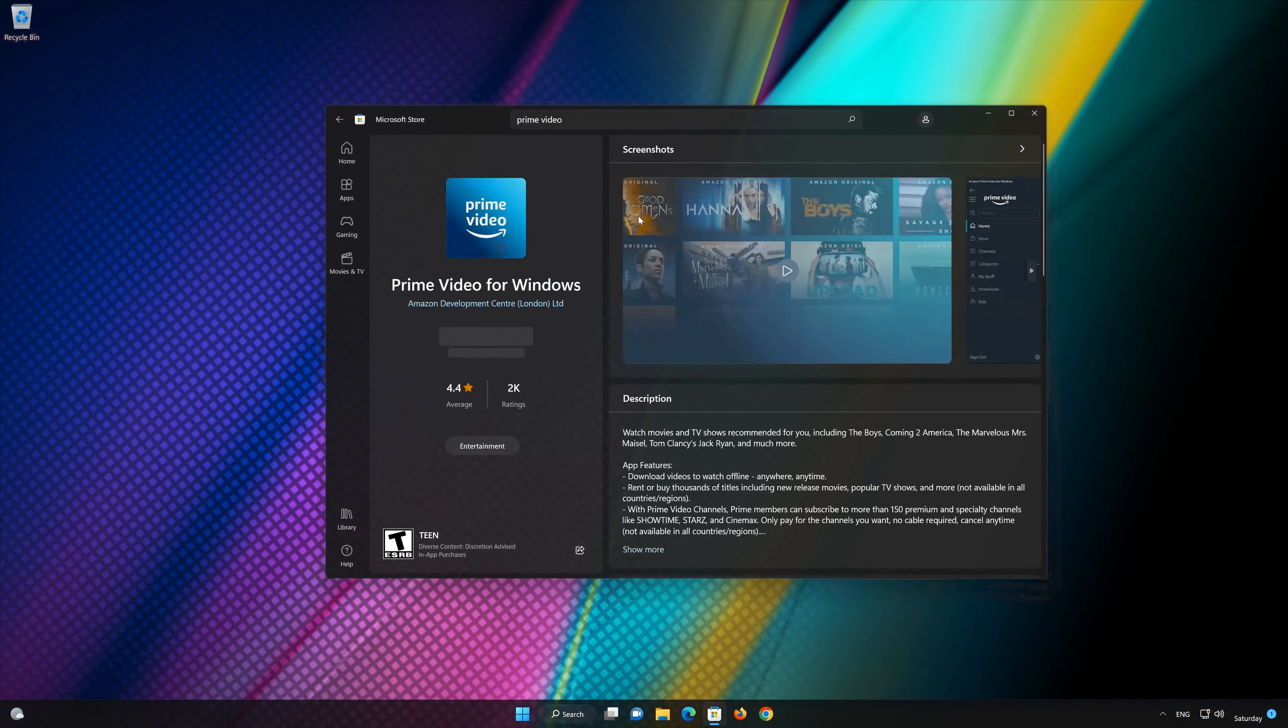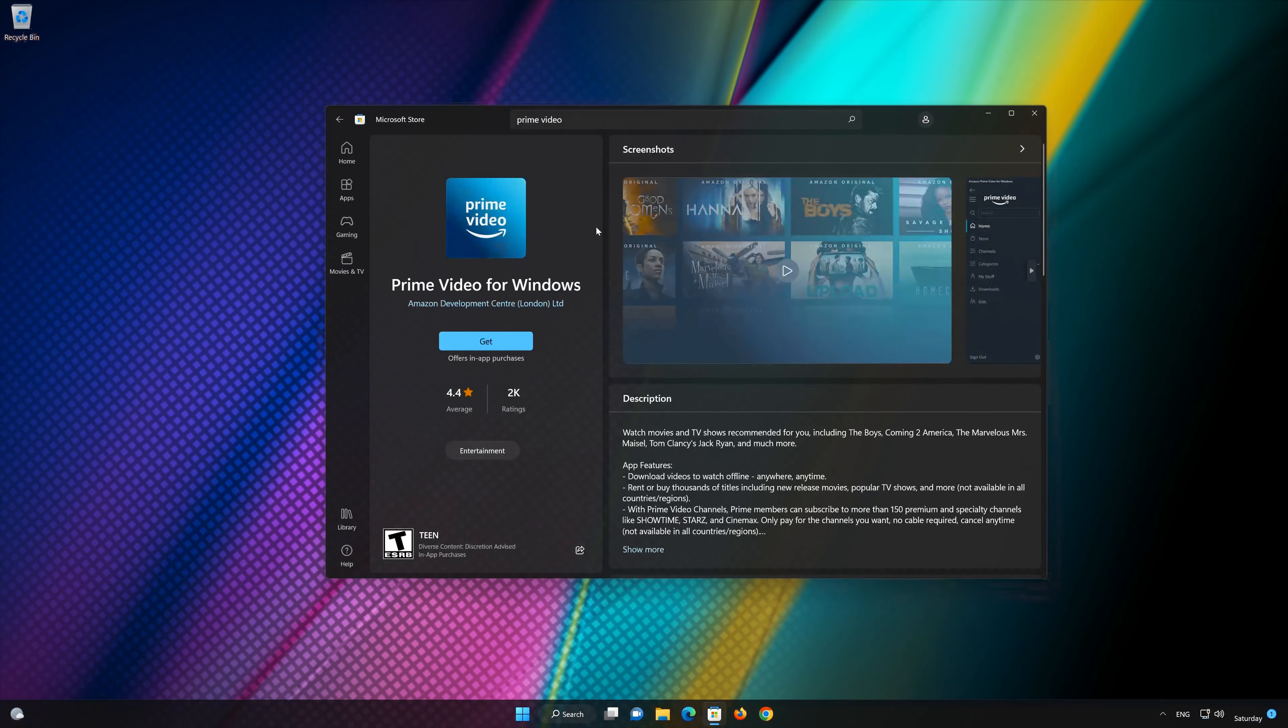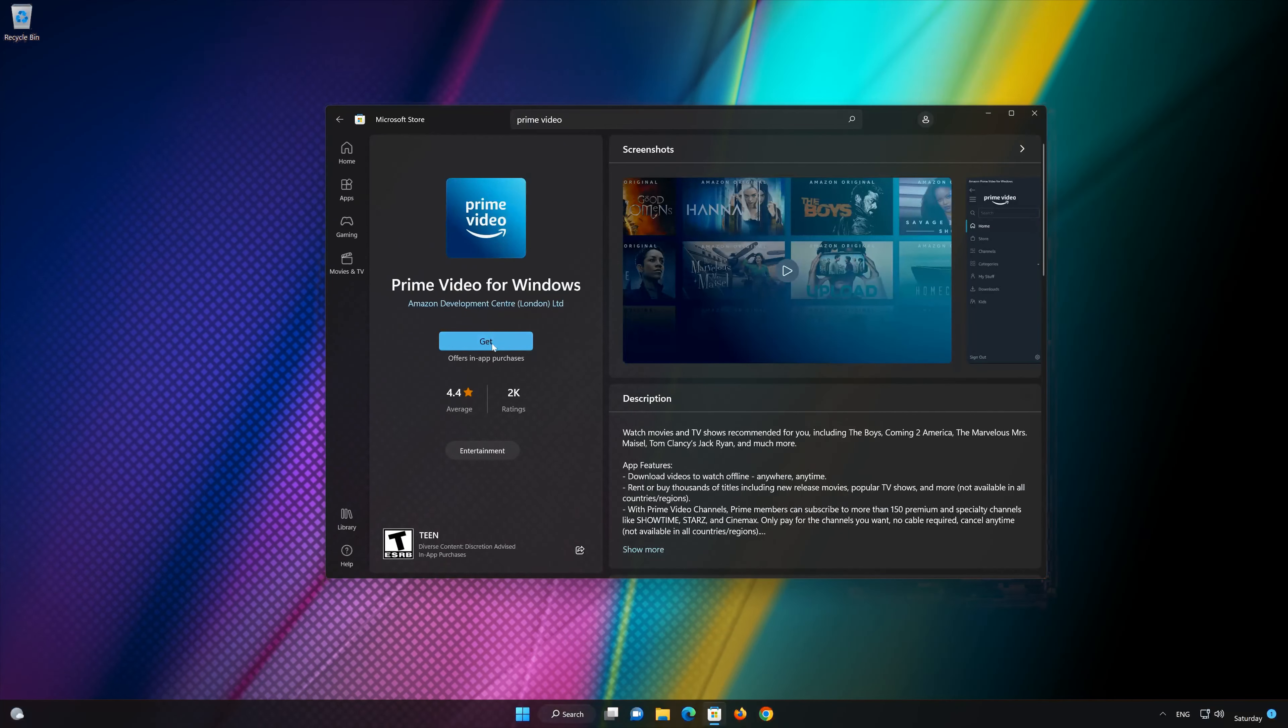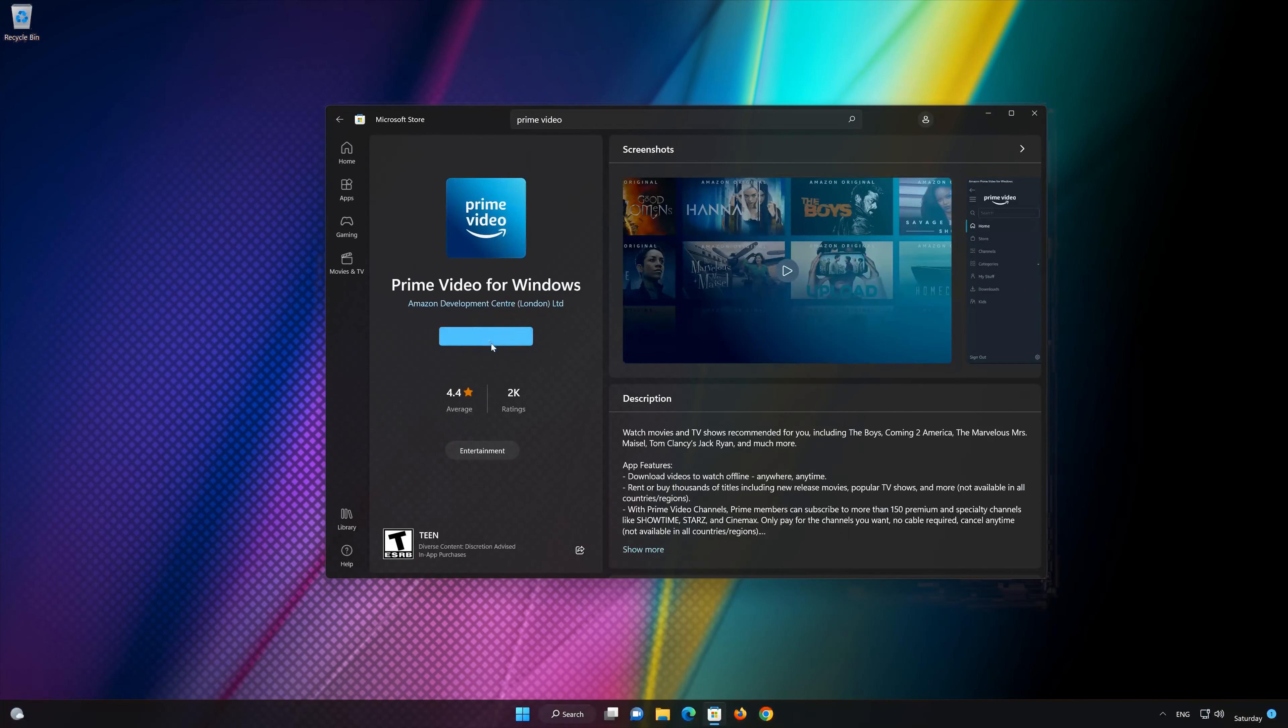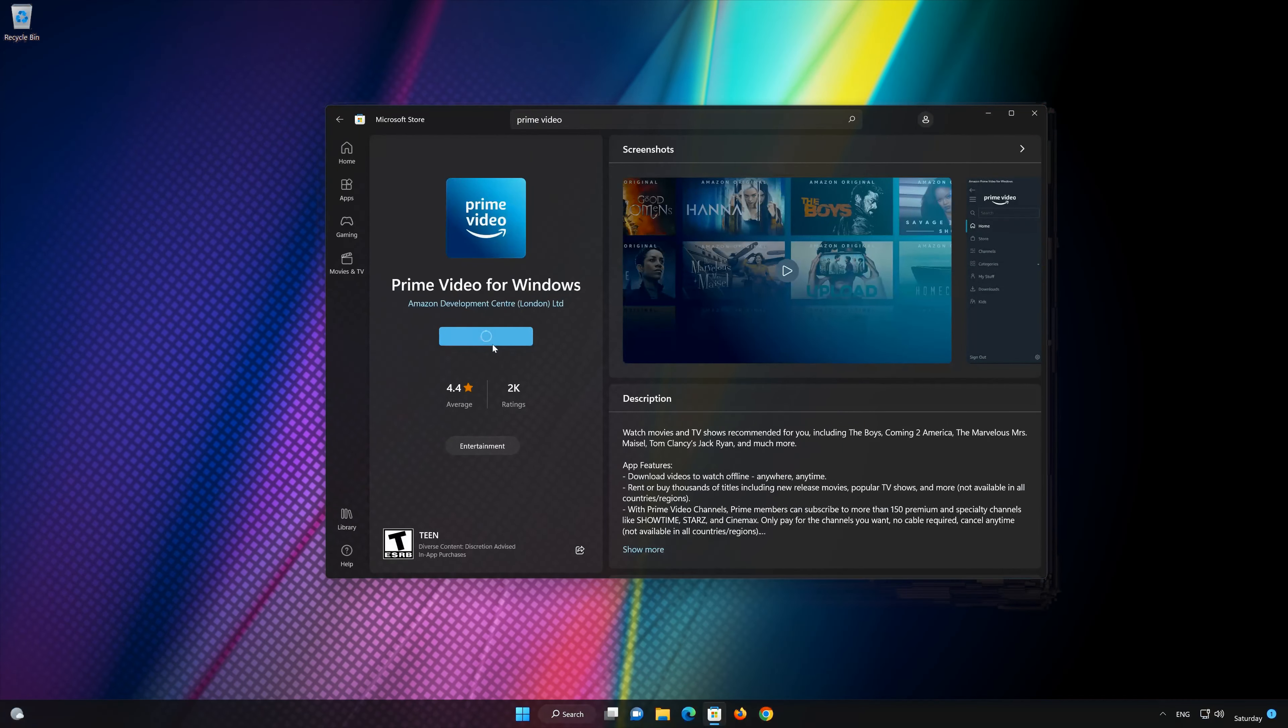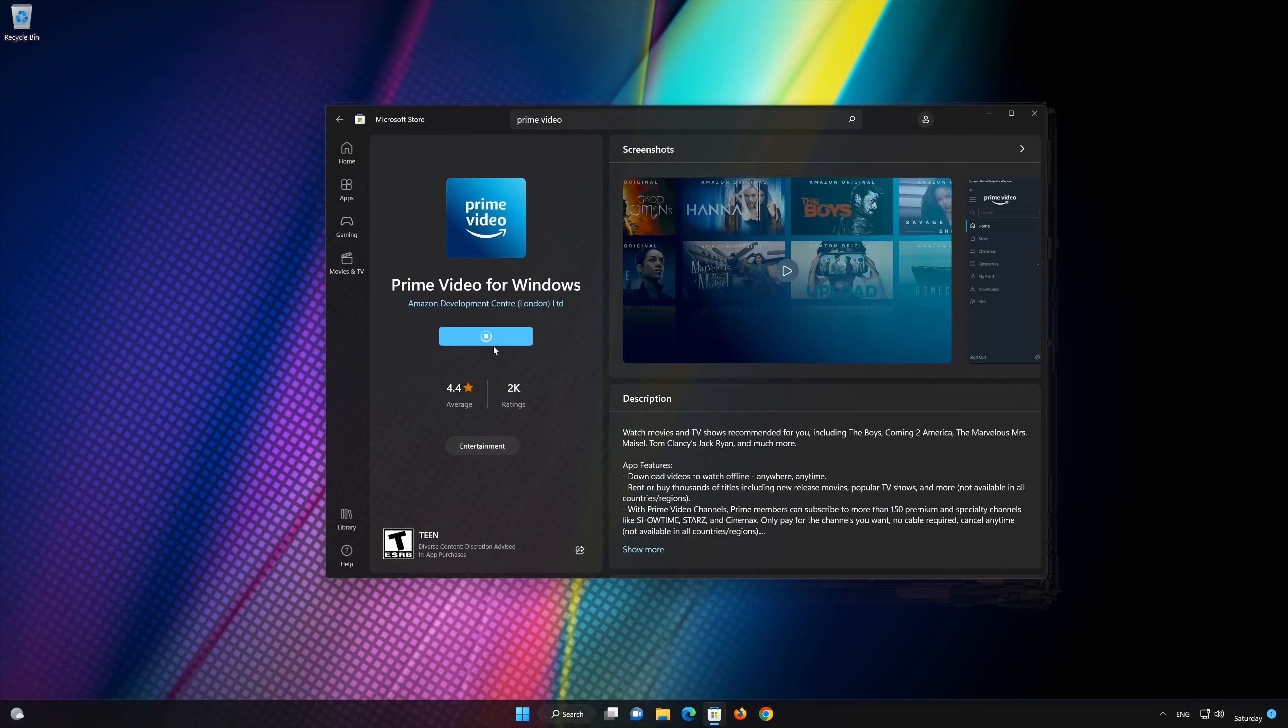Press Get. Wait for Prime Video to be downloaded and installed.